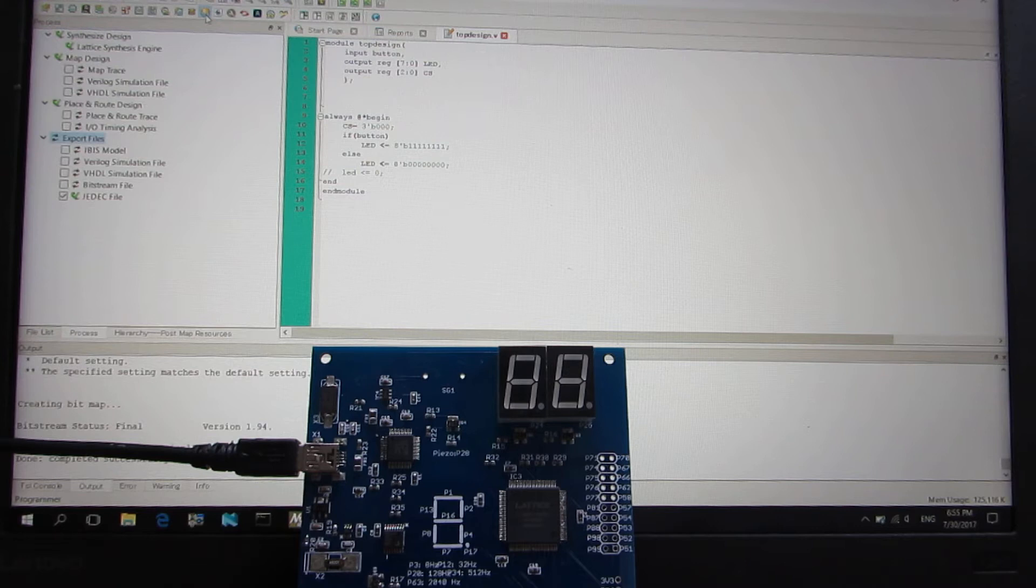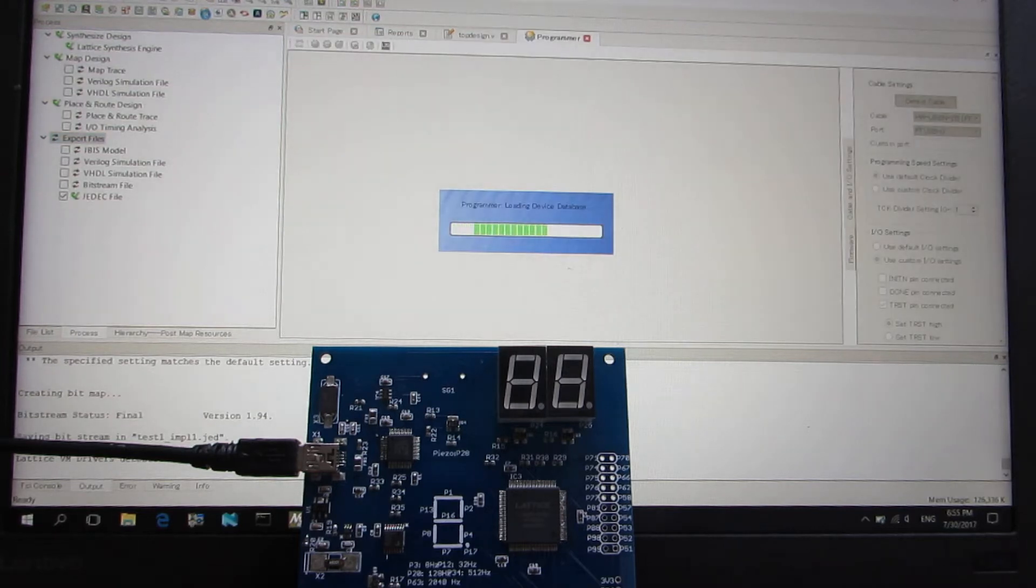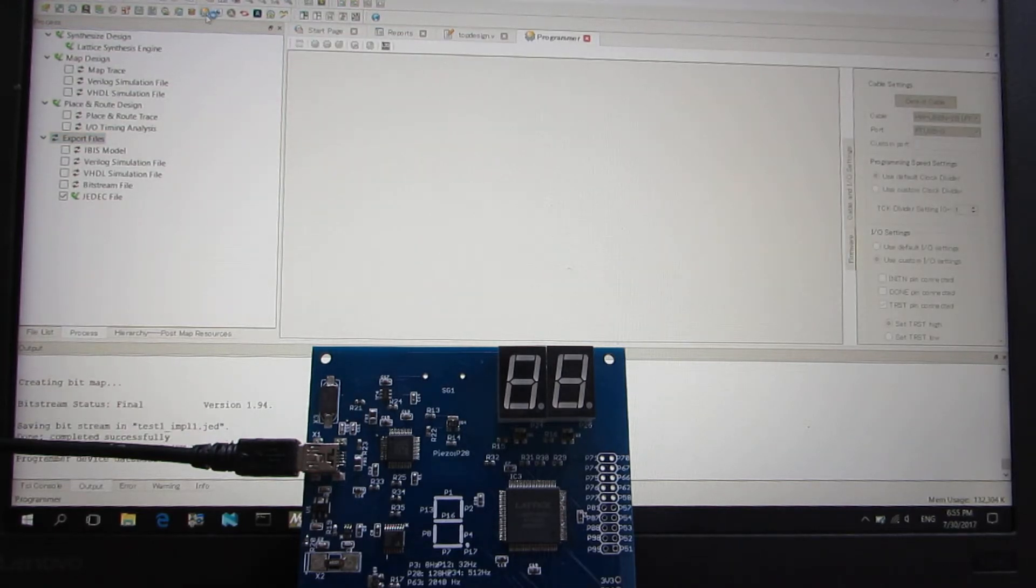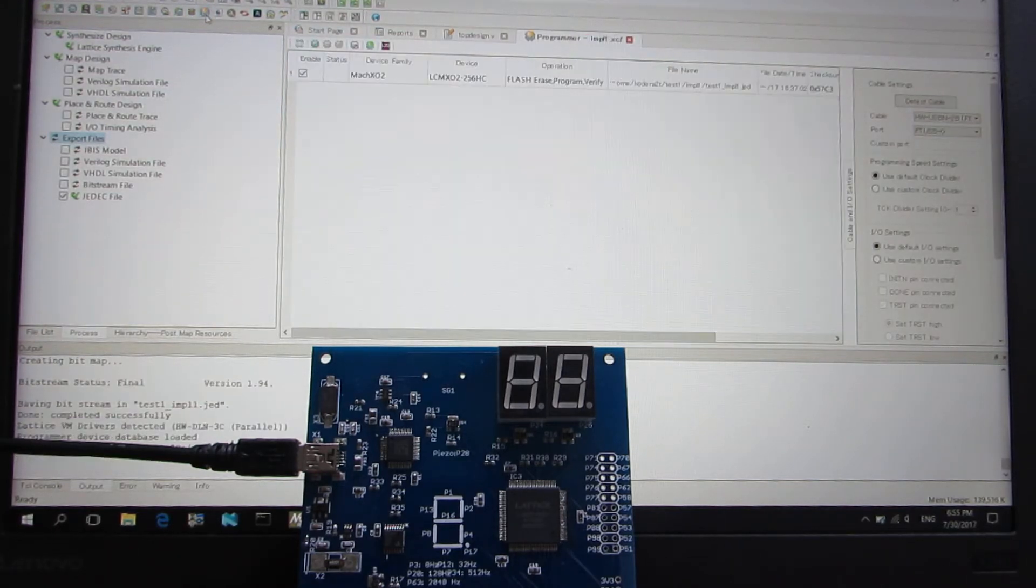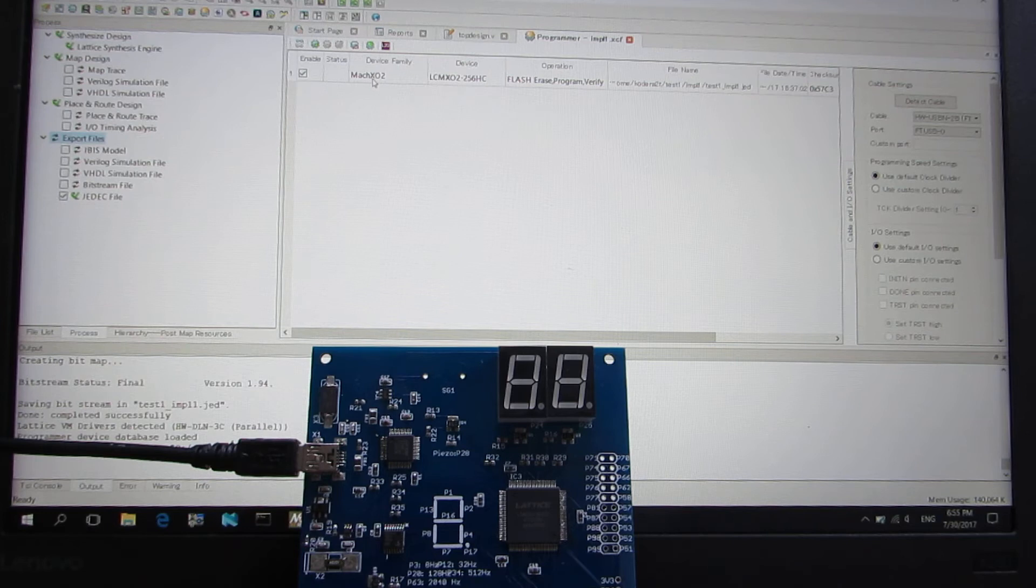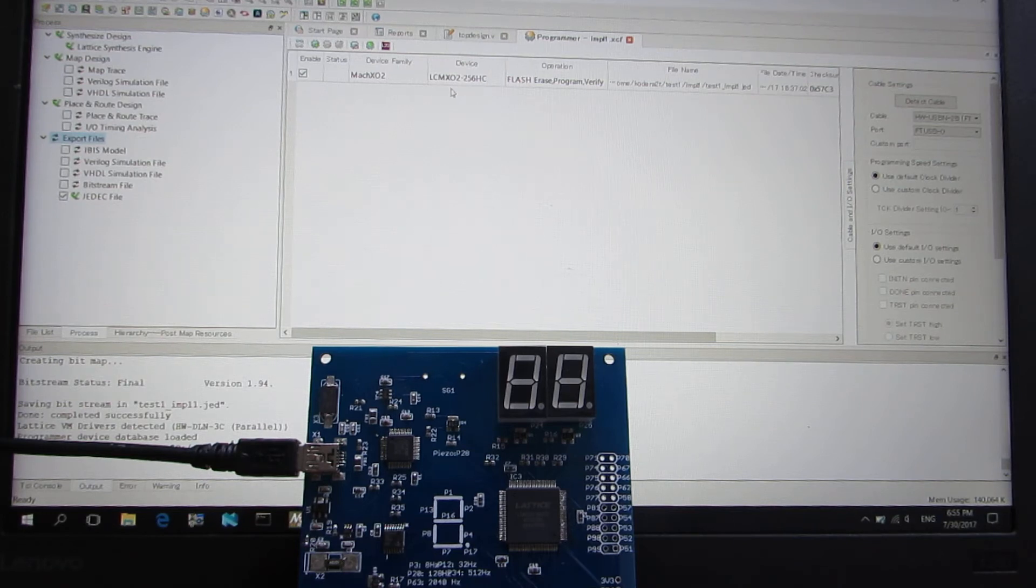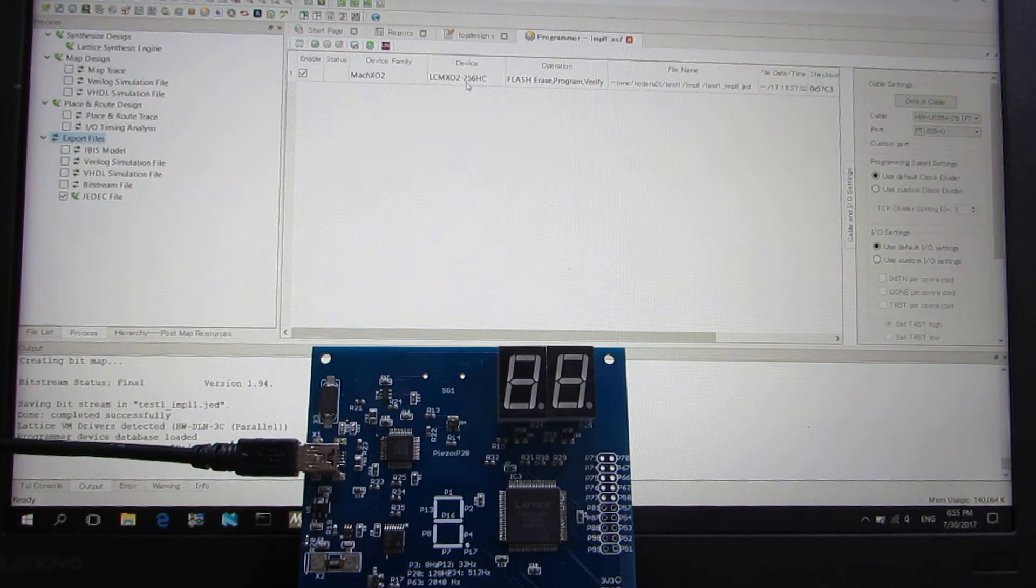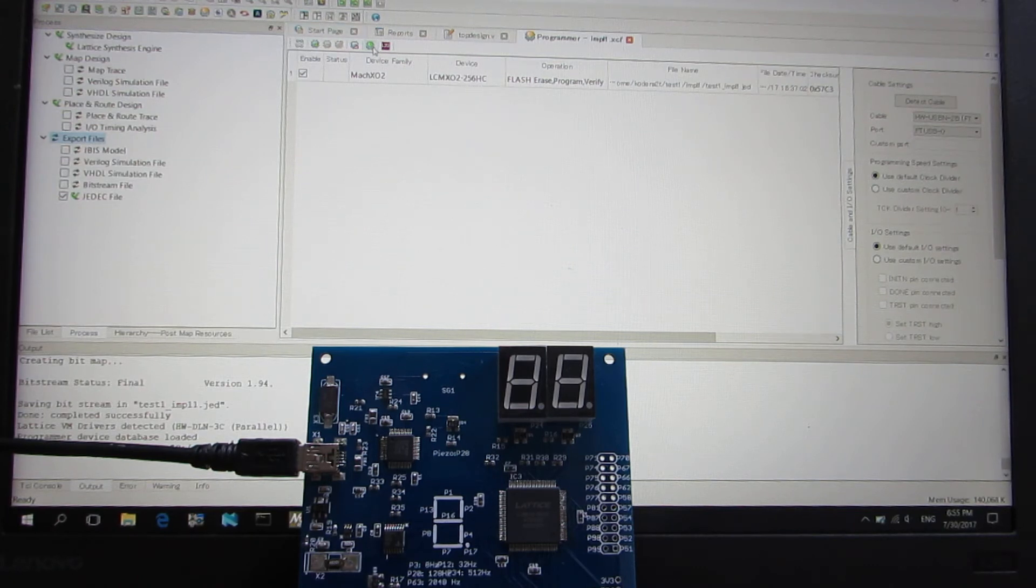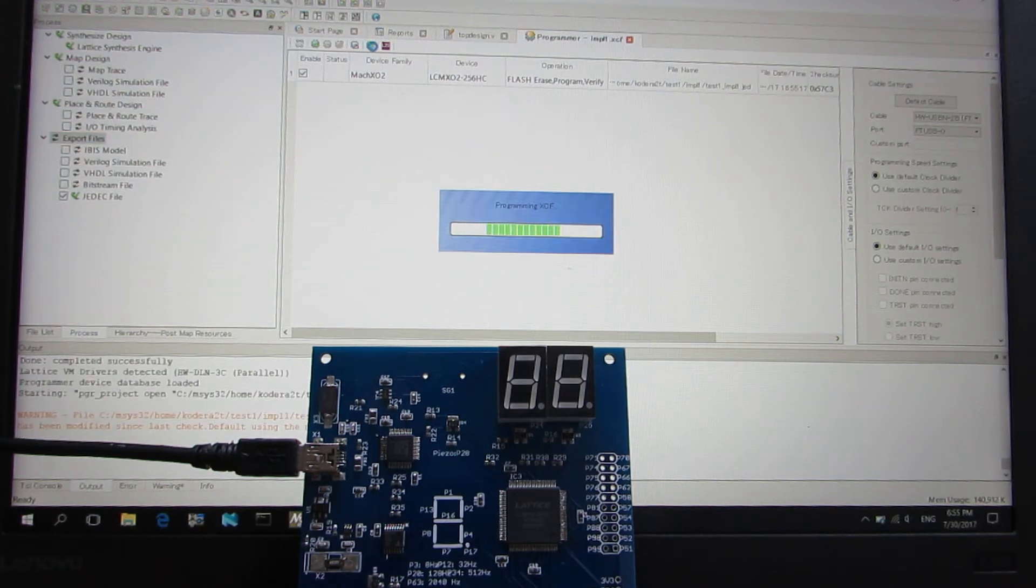And let's try to program it. Already recognized MachXO2, LCMXO2-256, like that. And let's program.